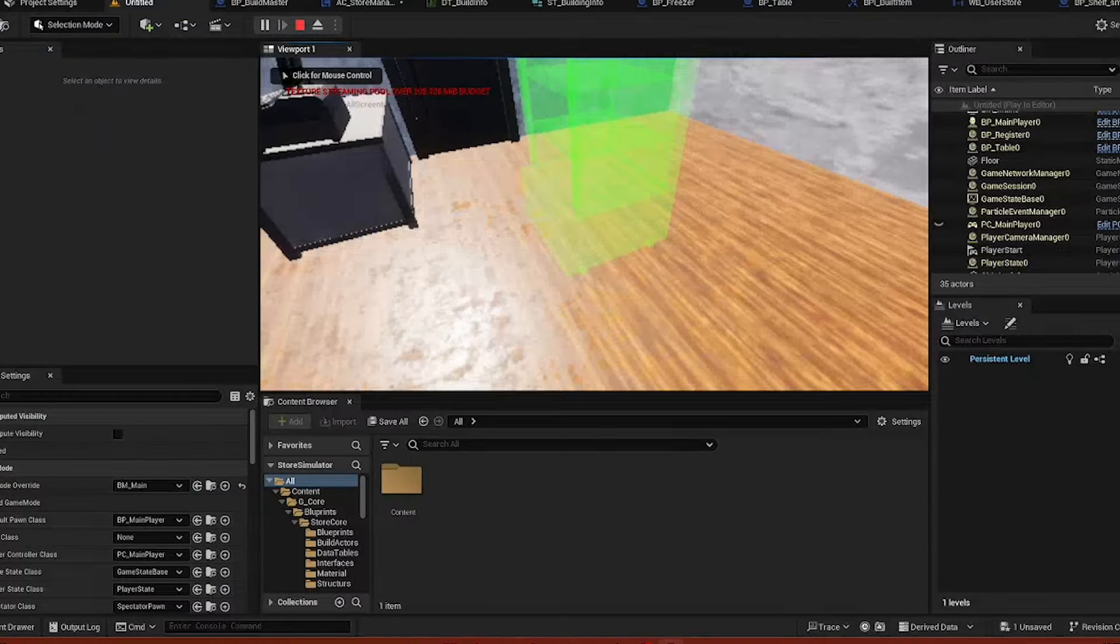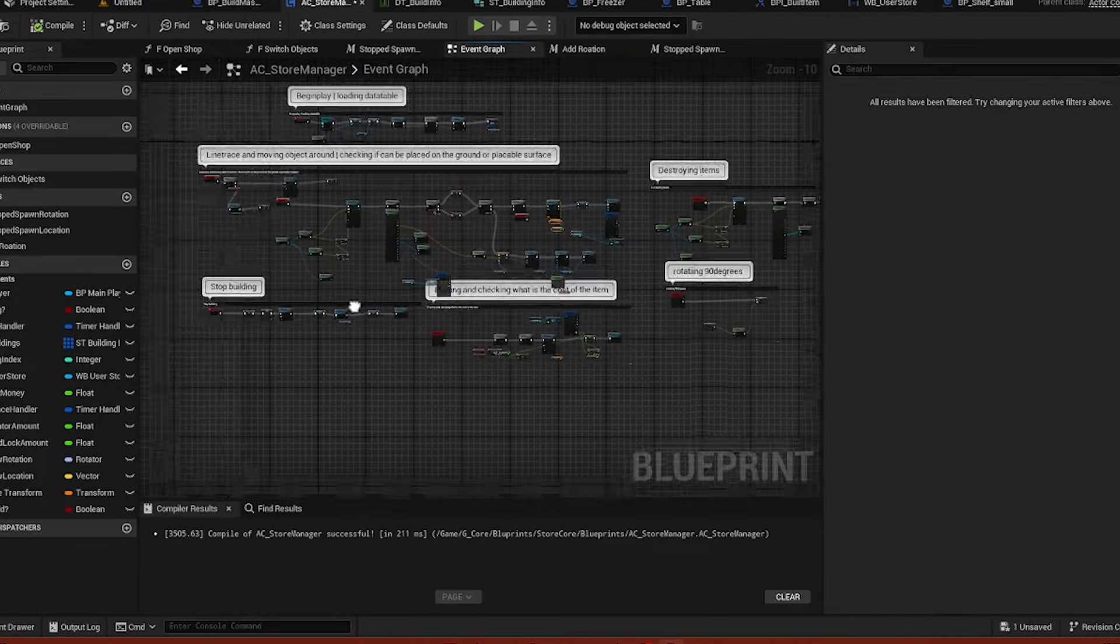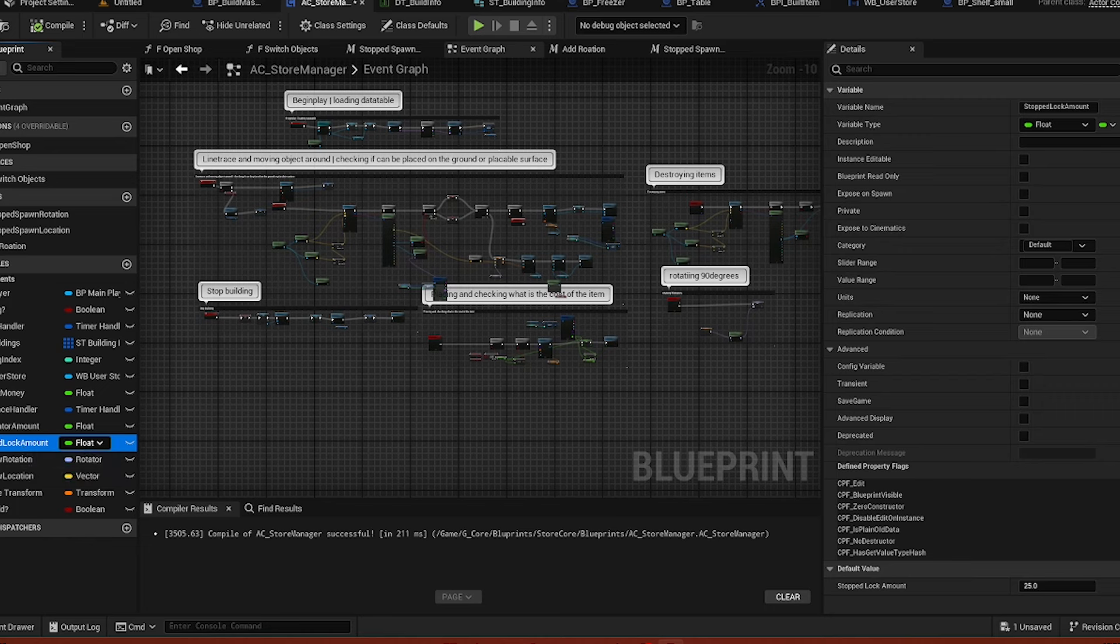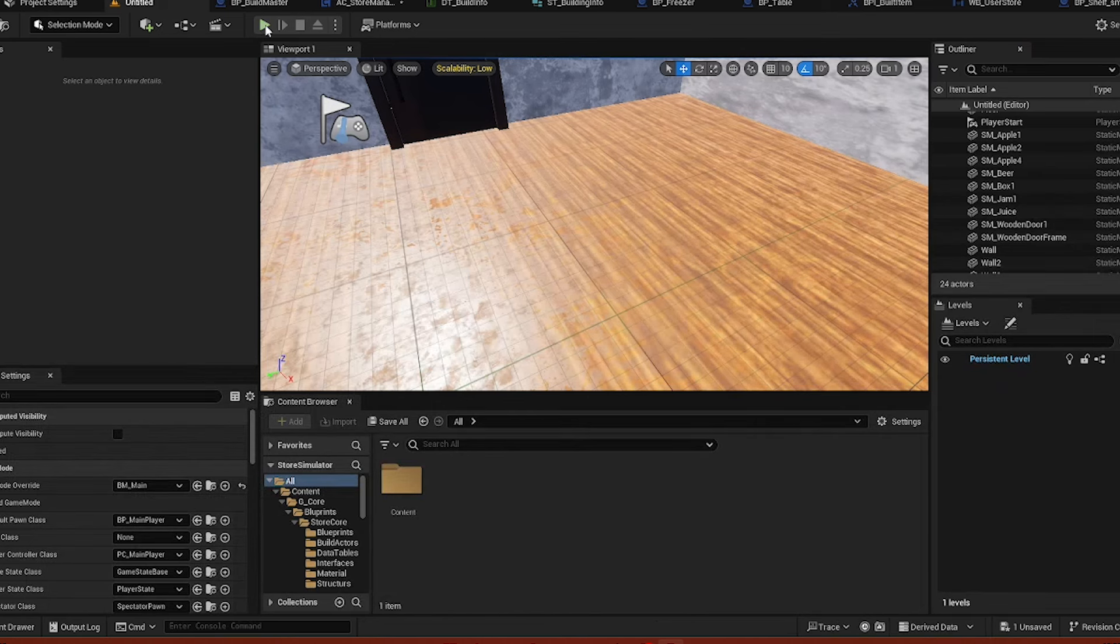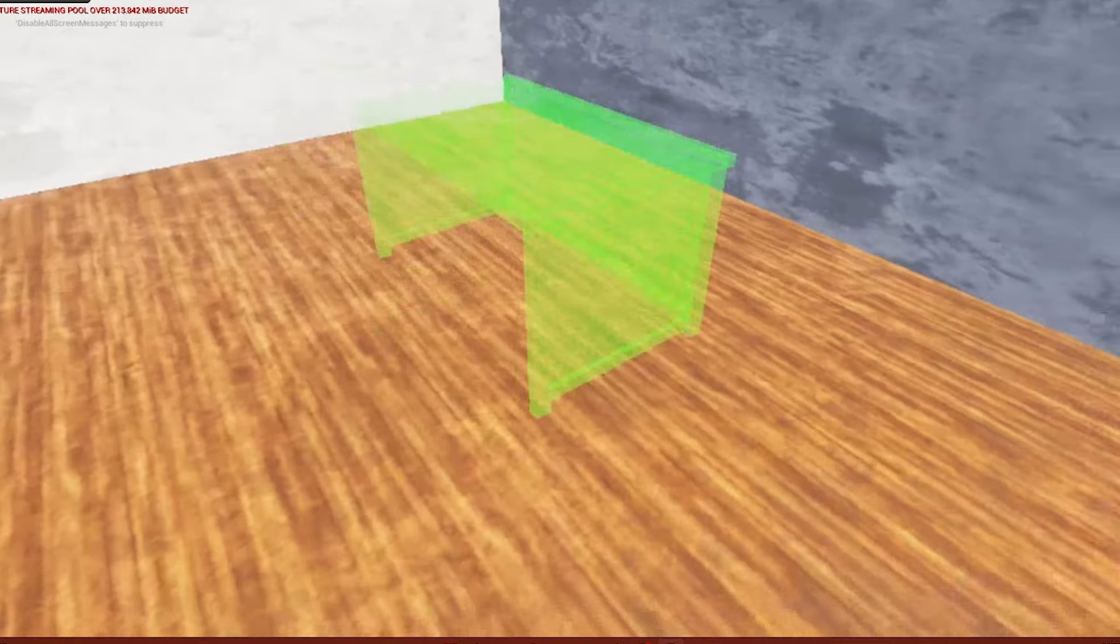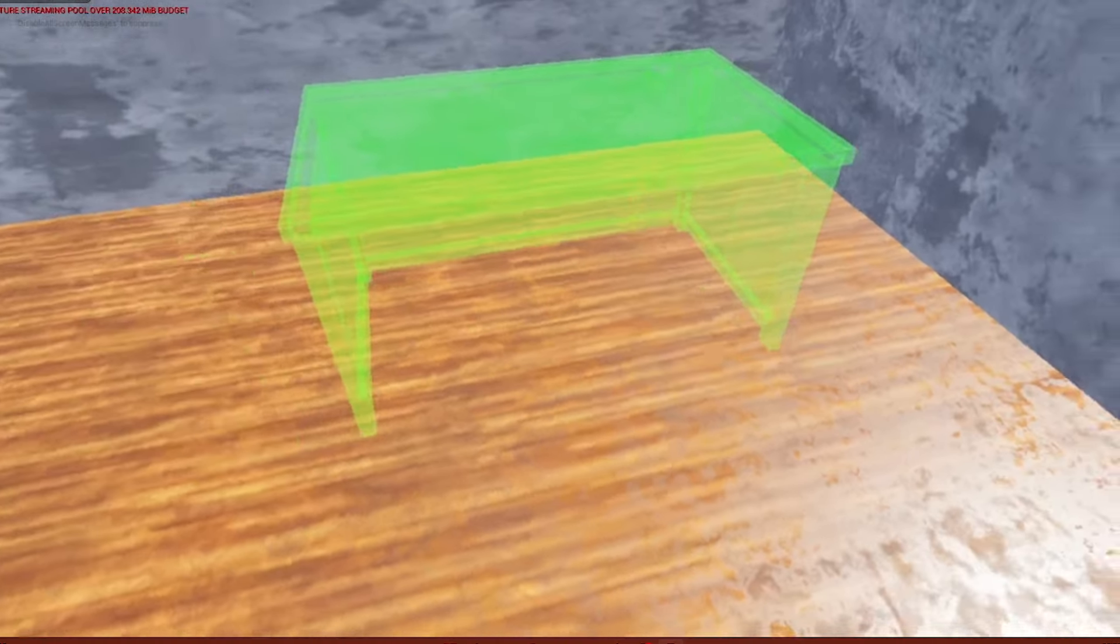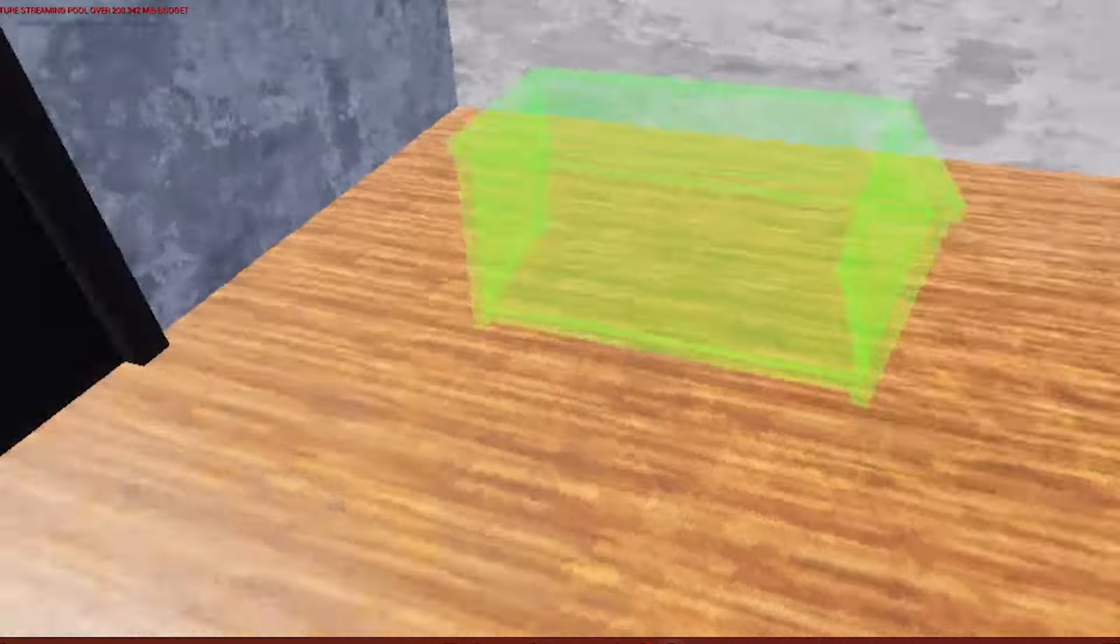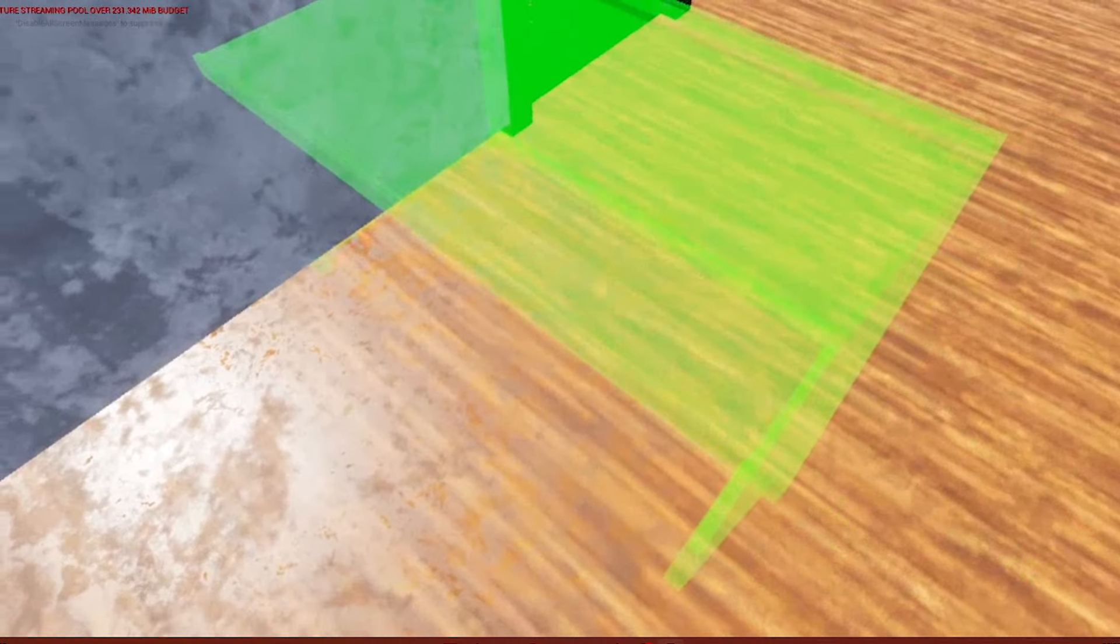Right here we have set rotation amount, set location. We have snapped lock amount set to 25. For example, if we set it to 1, that's like the lowest that I can actually go. If you buy a table now, you can see when we move it around it's really smooth.